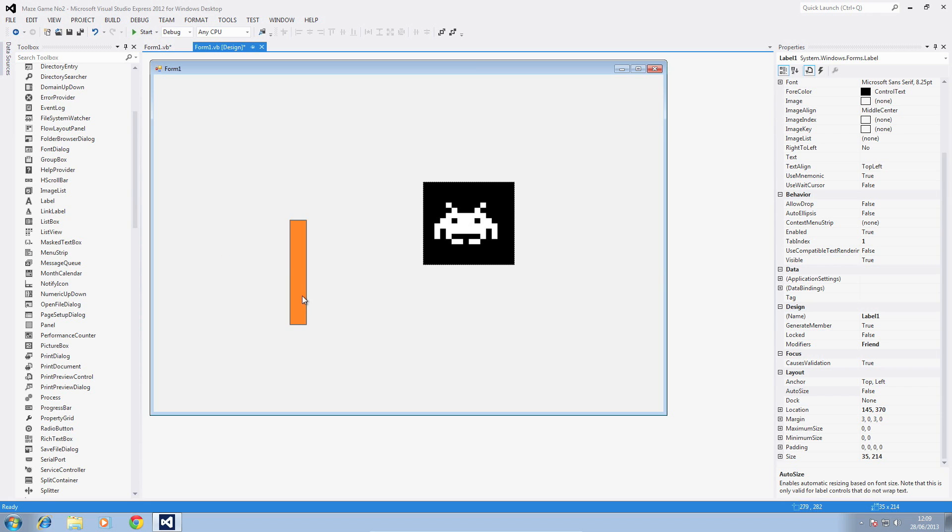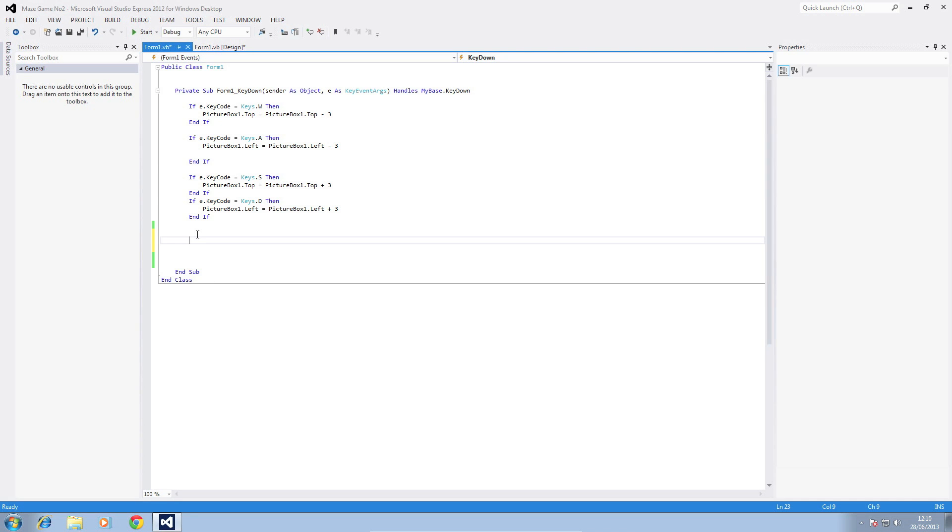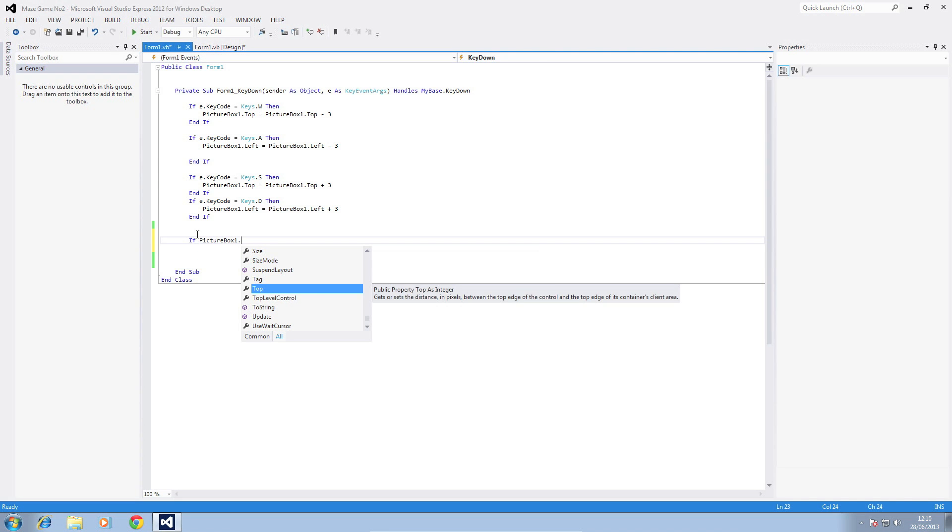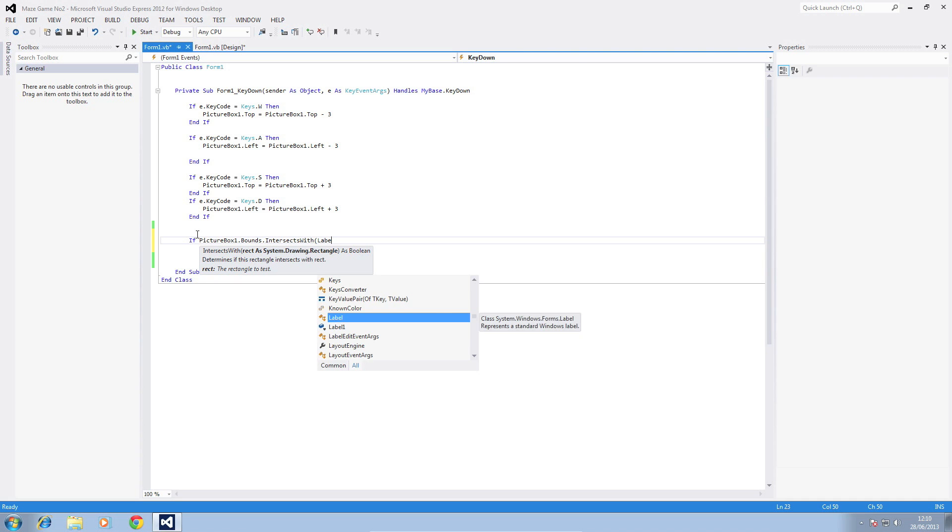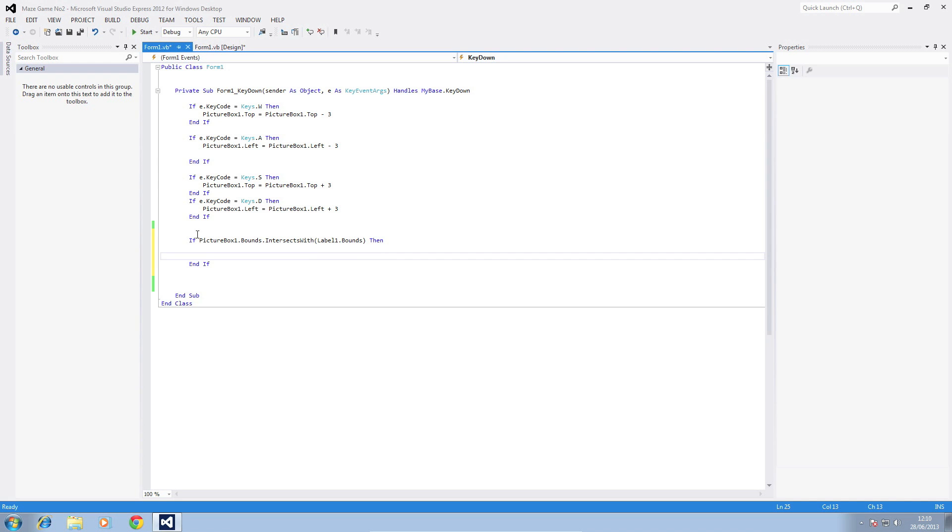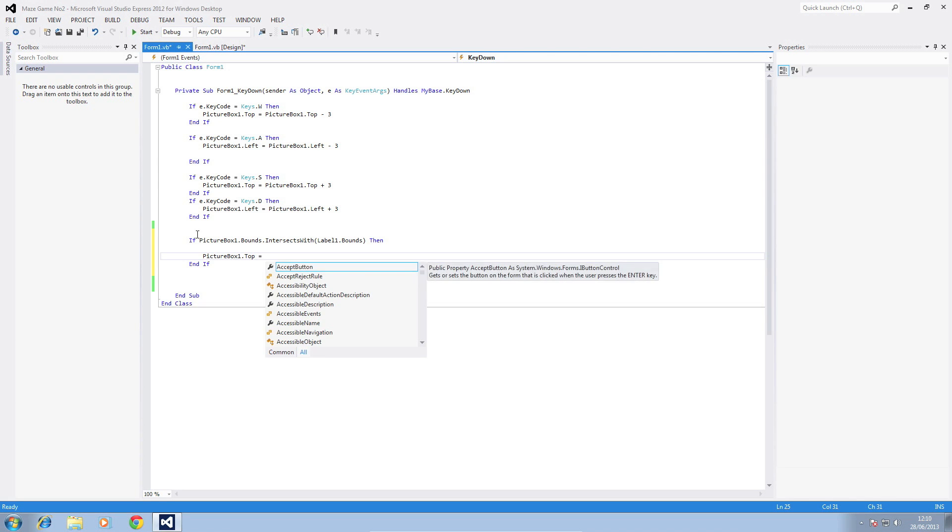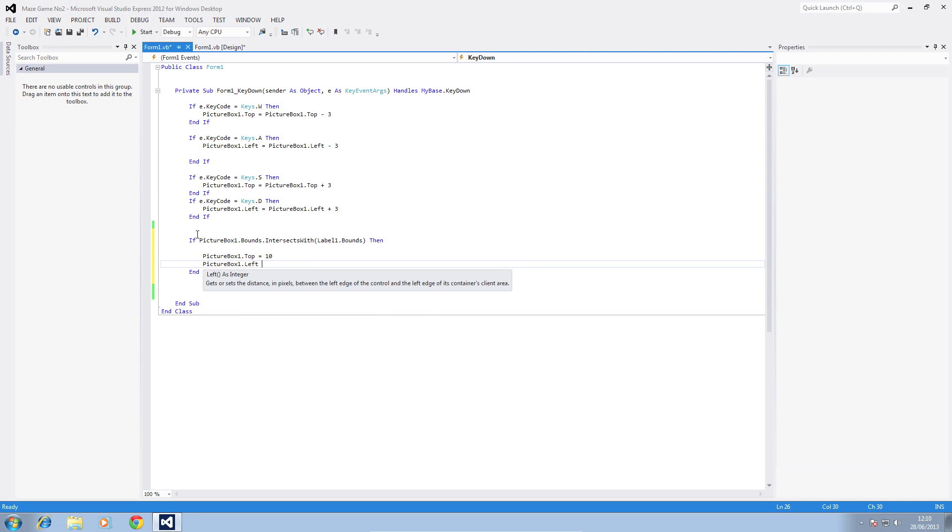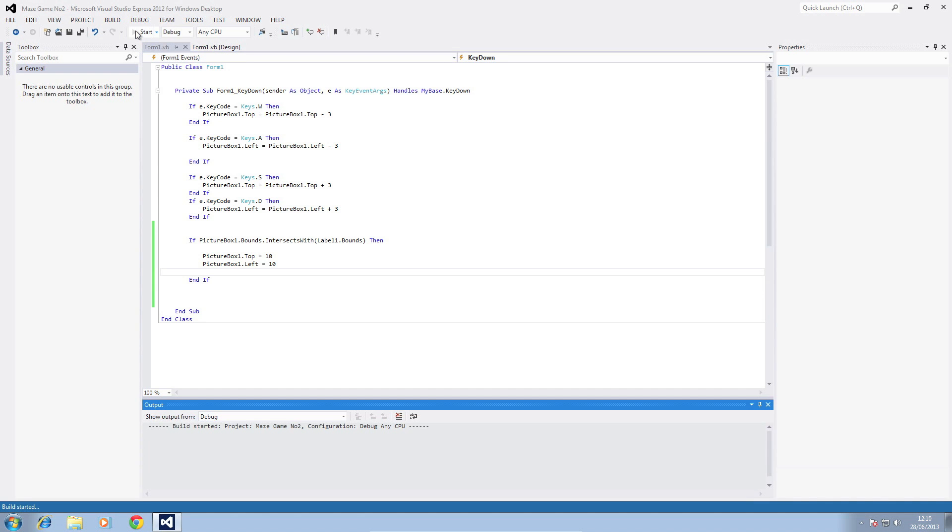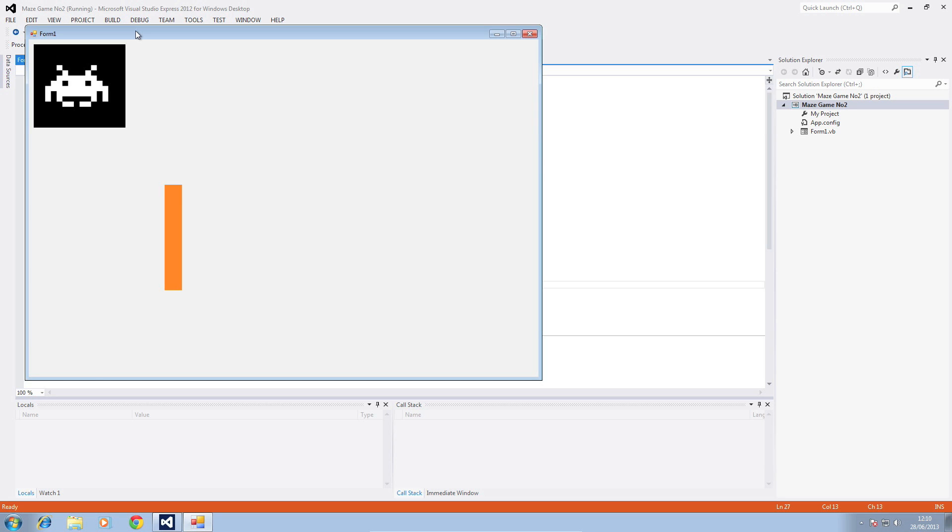Now we're going to go to the code and I've removed the previous if statement that we had before for the picture box. We're going to do an exactly the same if statement just using the label instead of picture box 2. So we're going to do if picture box 1 dot bounds dot intersects with label 1 dot bounds then, then we're just going to add the same coordinates in again for picture box 1 dot top is equal to 10, picture box 1 dot left is equal to 10. So we'll try this out.